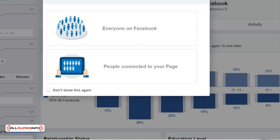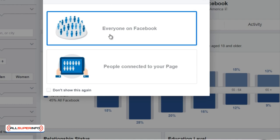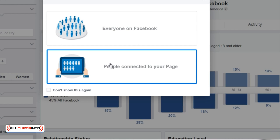What this tool does is it allows you to analyze your audience, and we want to have a more granular, very specific idea of who that might be. When you start this up, you're going to see it says 'choose an audience to start.' You can do everyone on Facebook, which is what we're going to do.